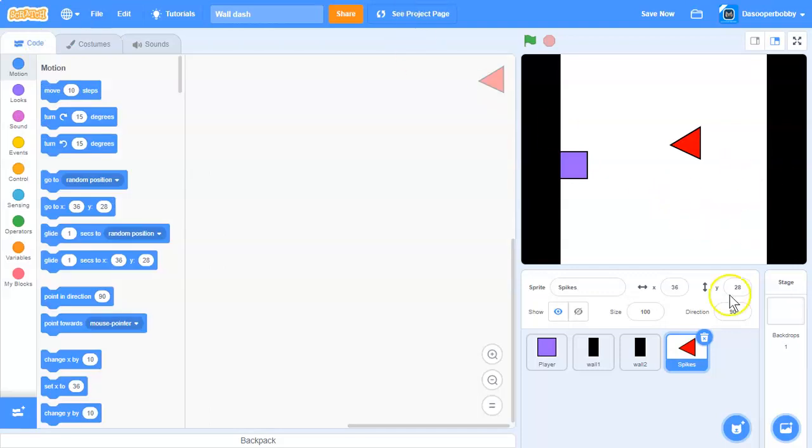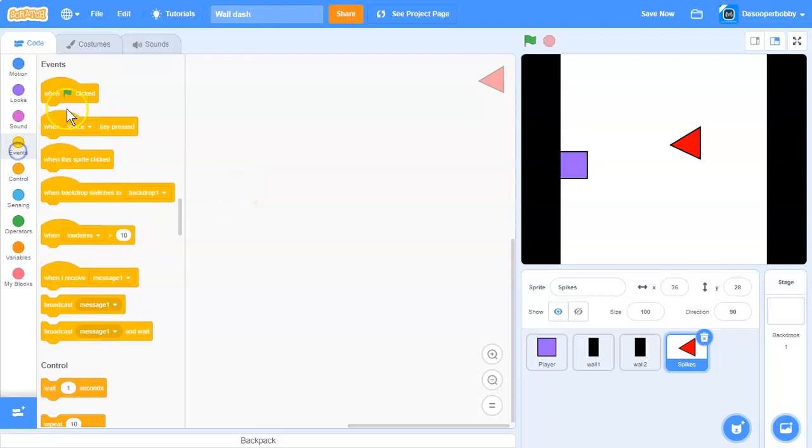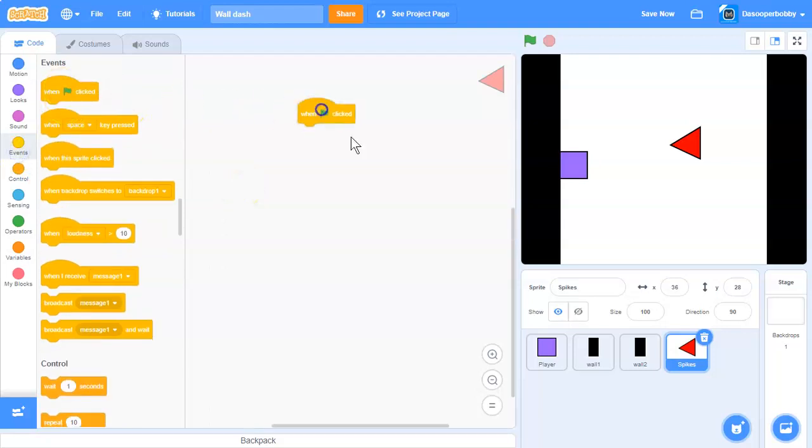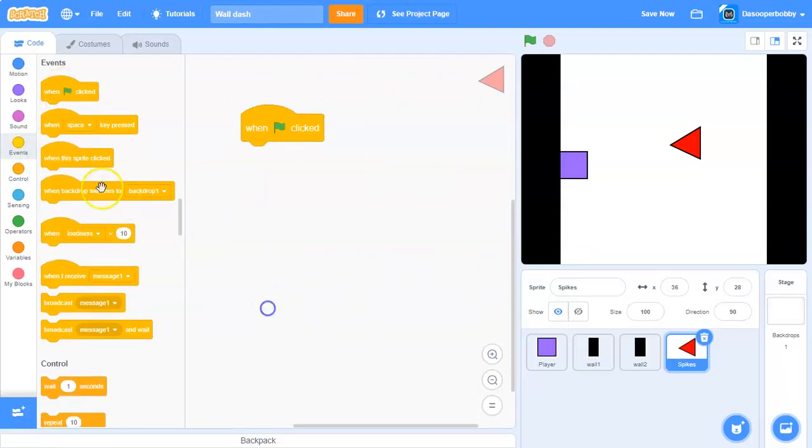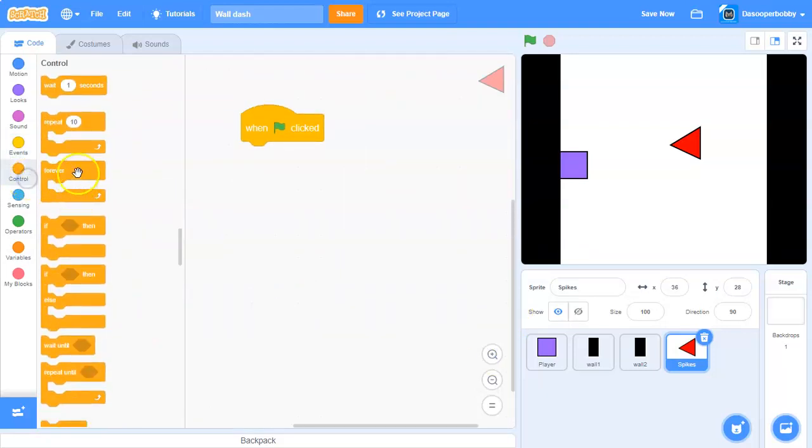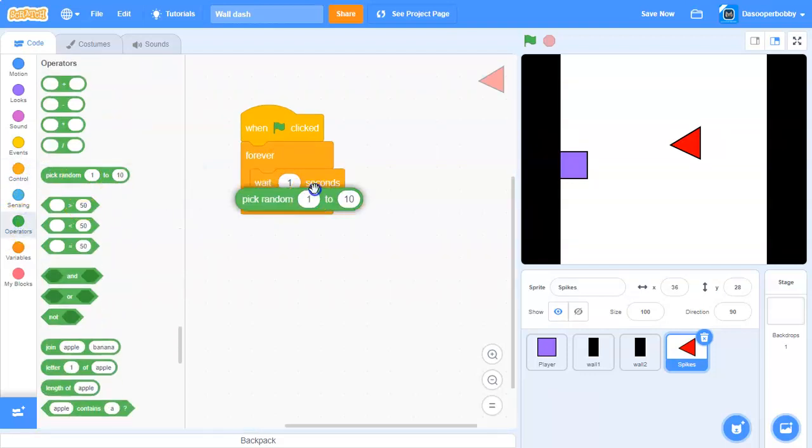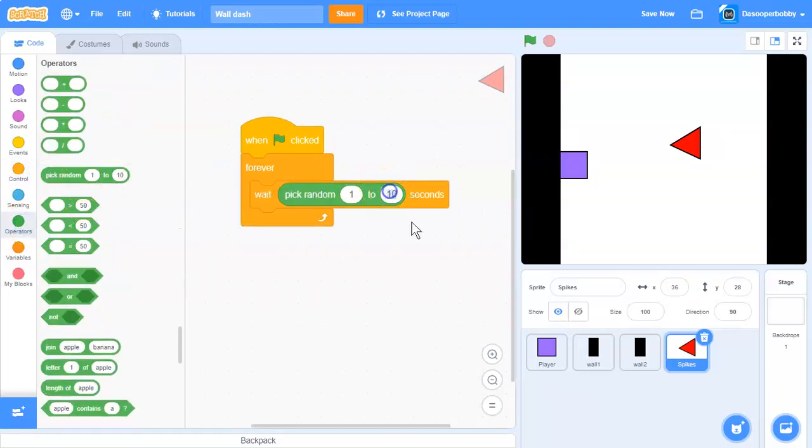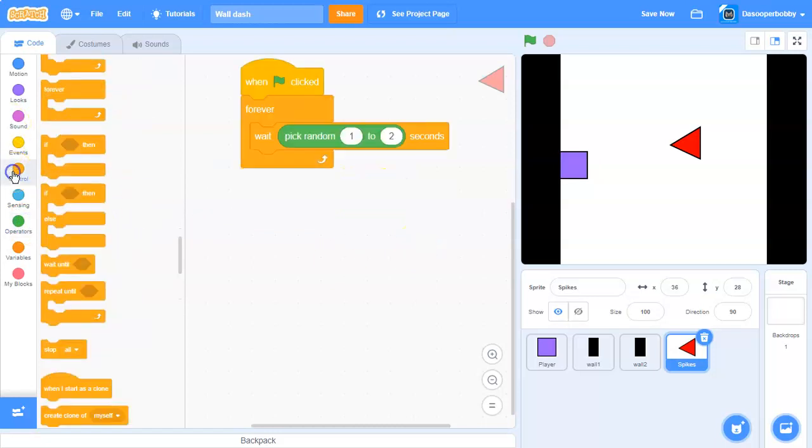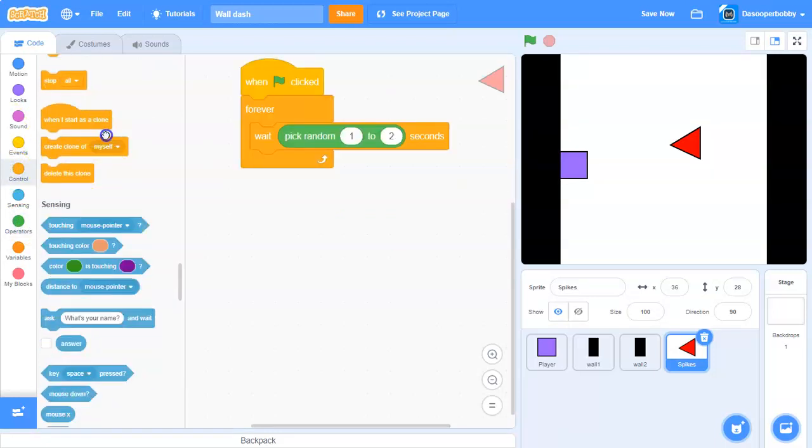We don't want the spikes to show; we want them to create clones. When the green flag is clicked, say forever, wait pick random 1 to 2 seconds, create a clone of myself.